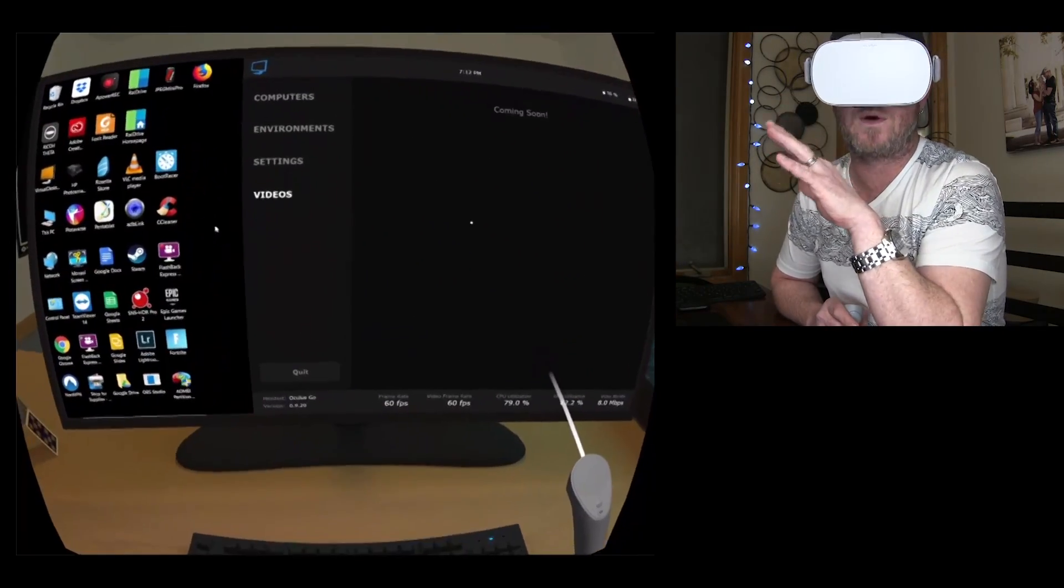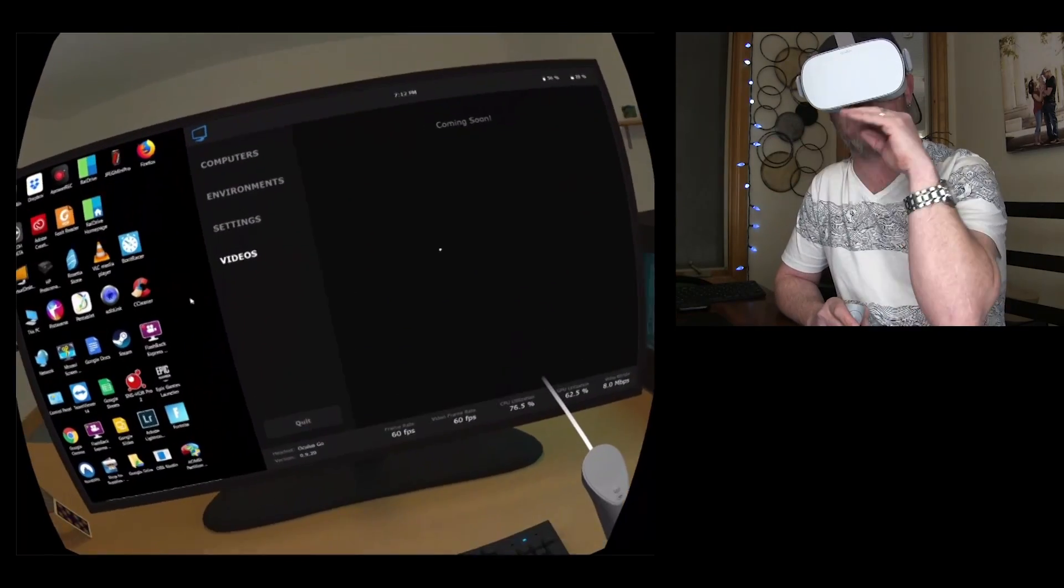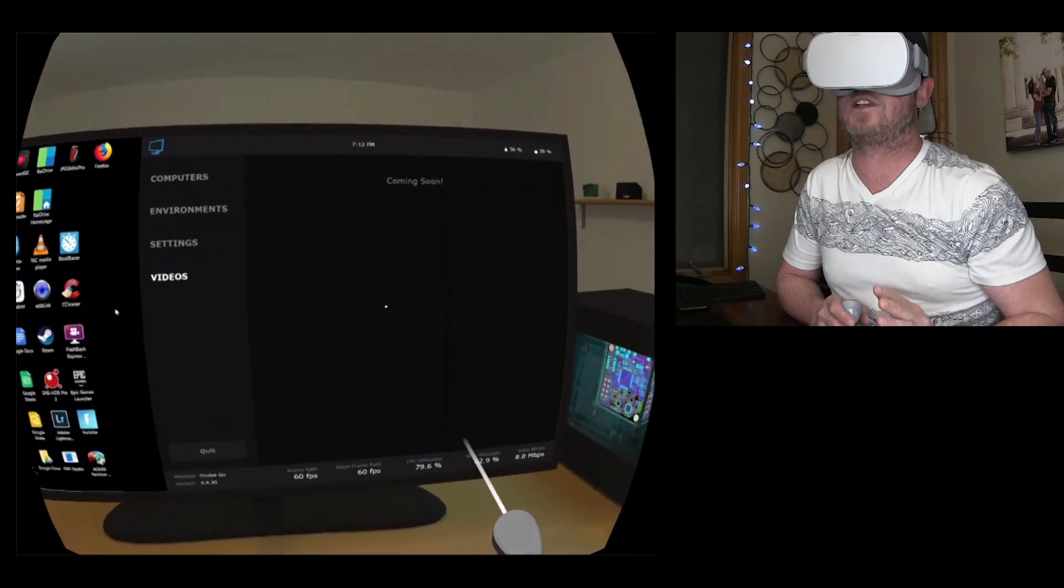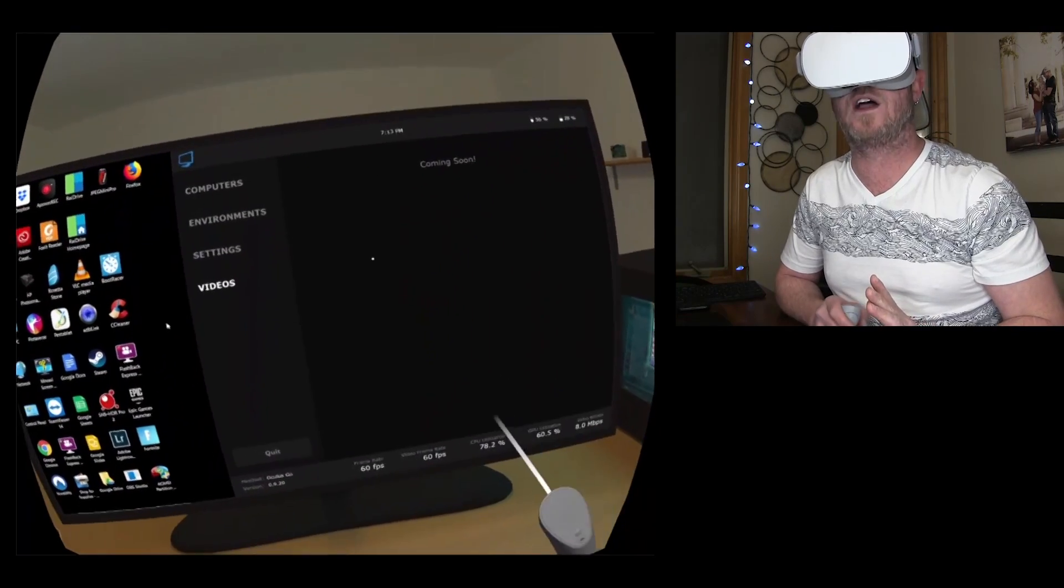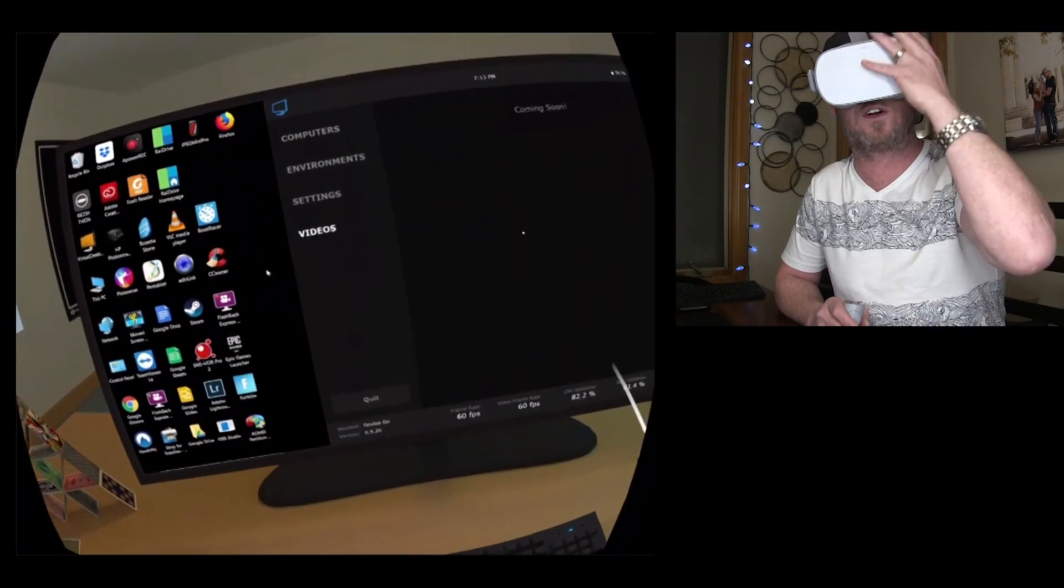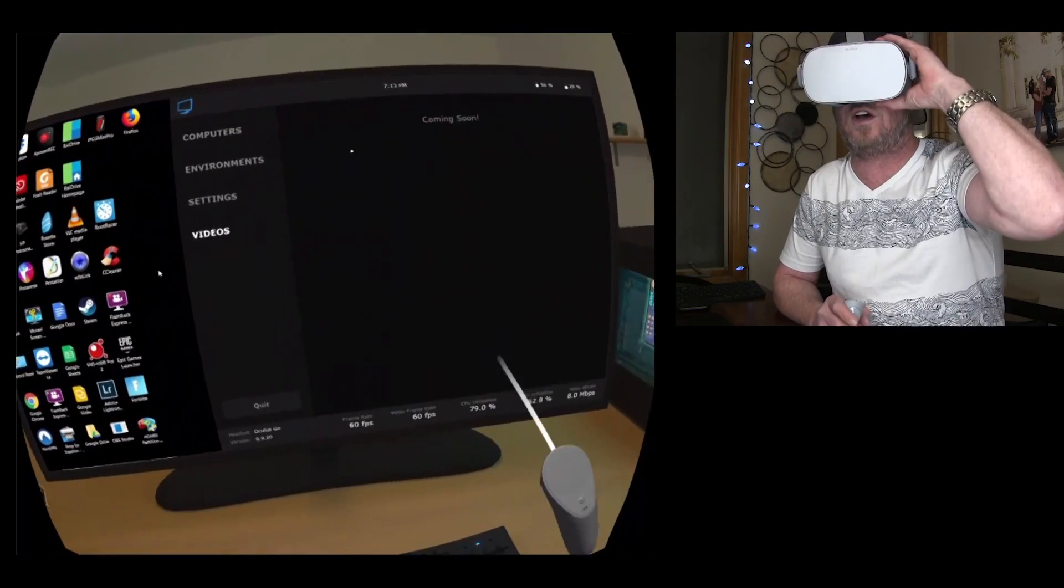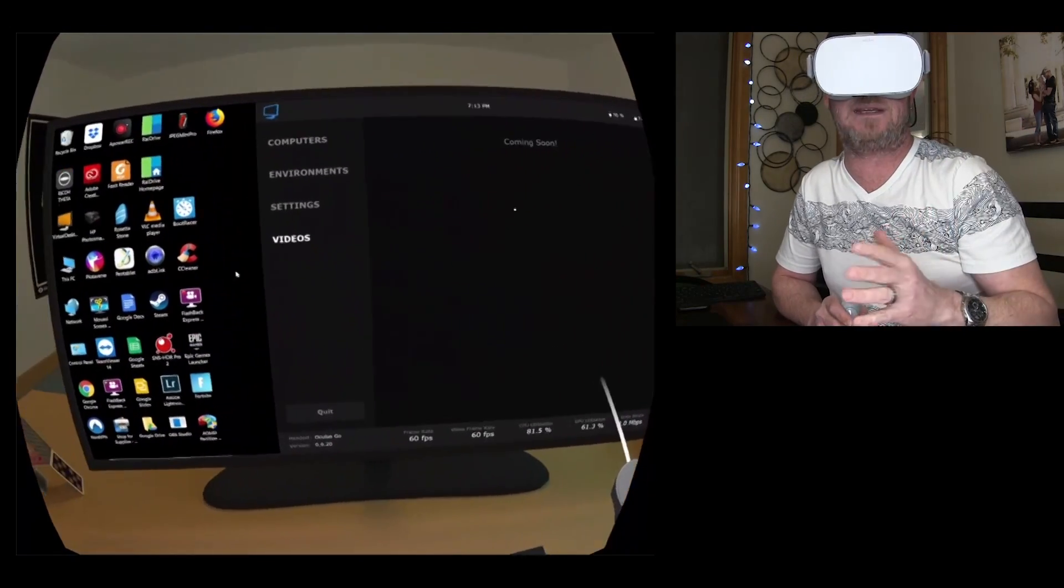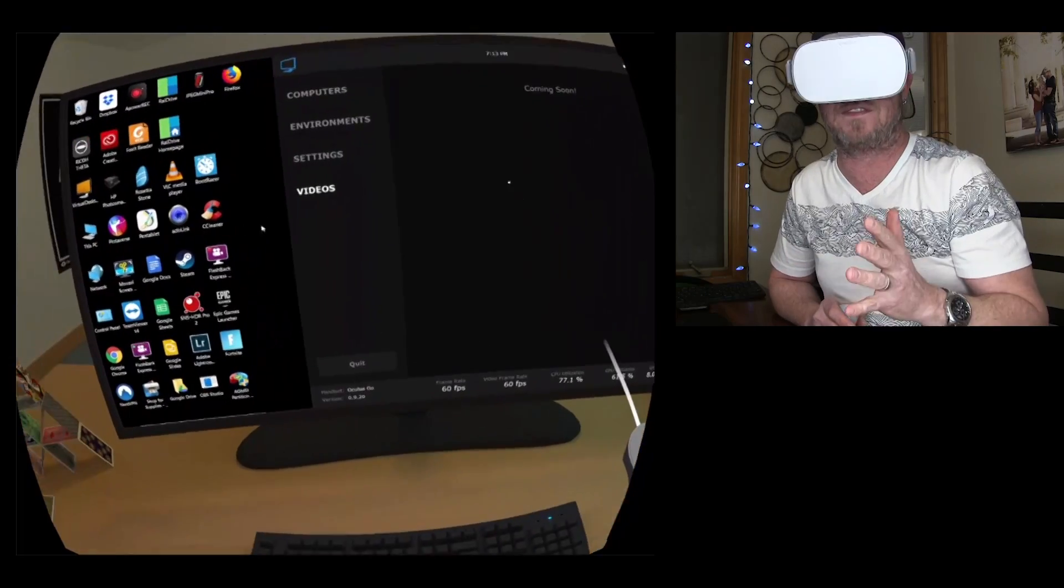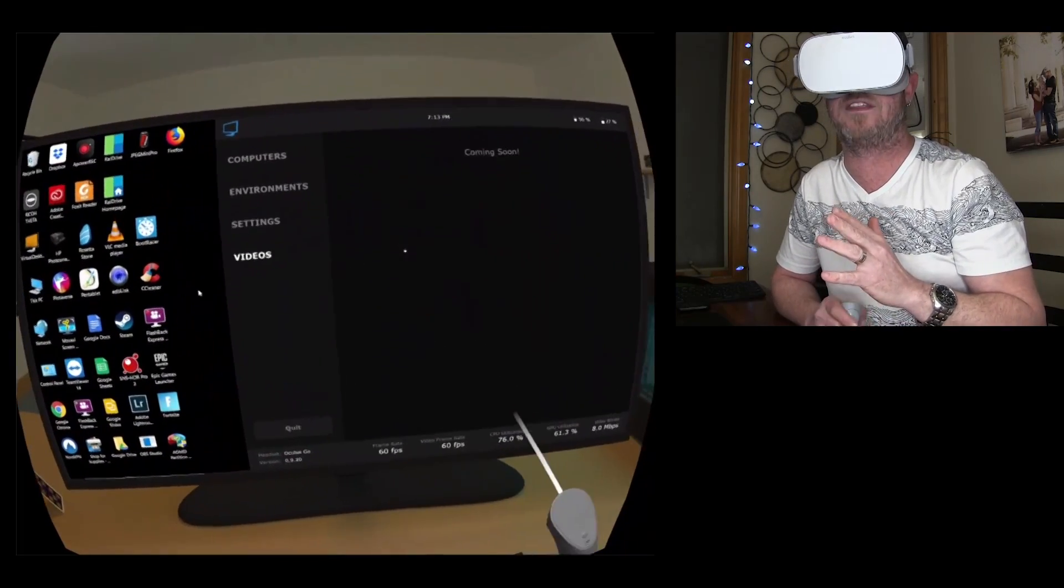And it will support 3D side by side and over under 3D videos. So that is going to be sick. And it will also show you any video content that you have stored locally on the go right here.